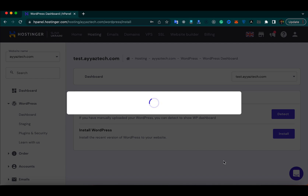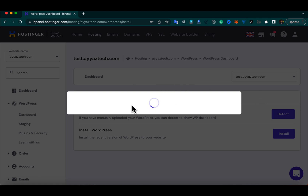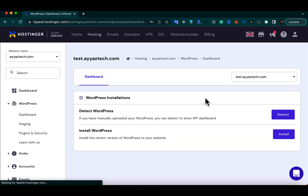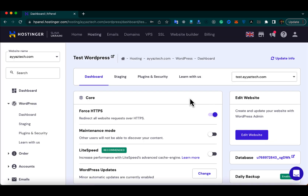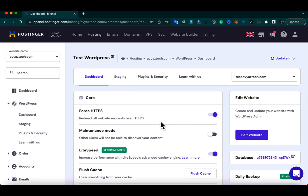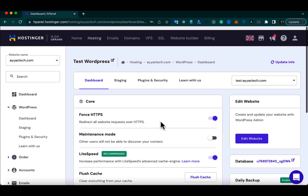After some time the installation will complete and you will see some changes on the page with options about the WordPress installation. The installation has been completed and you can see a lot of options, settings, and configurations on this page.